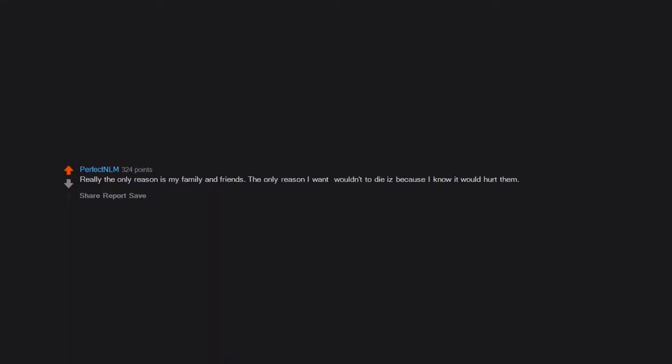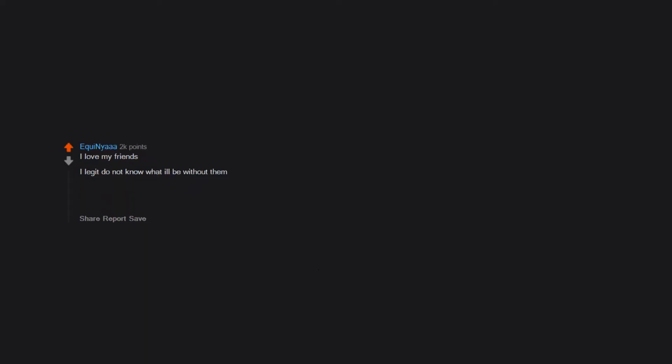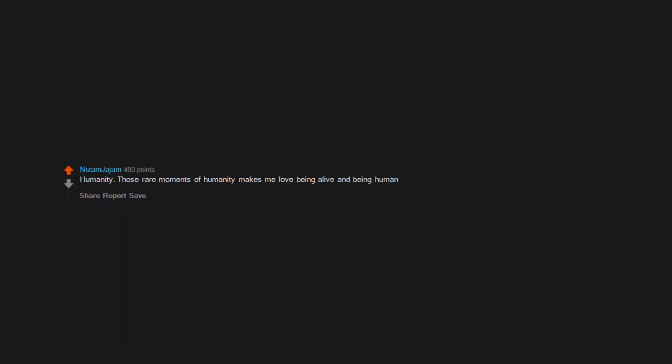Really the only reason is my family and friends. The only reason I wouldn't want to die is because I know it would hurt them. I love my friends. I legit do not know what I'd be without them or them without me. You guys are loved. Humanity. Those rare moments of humanity make me love being alive and being human.